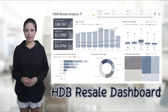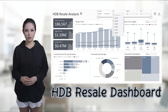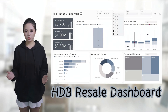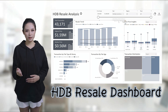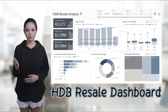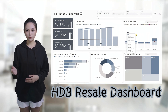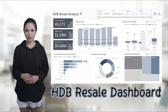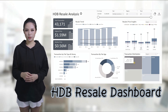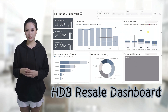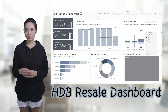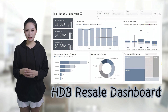Hi everyone, today I'm thrilled to show you how to transform a basic Excel file into this powerful and insightful Power BI dashboard. We'll be using real-life data from Singapore's HDB resale transactions spanning from 2017 to 2024.